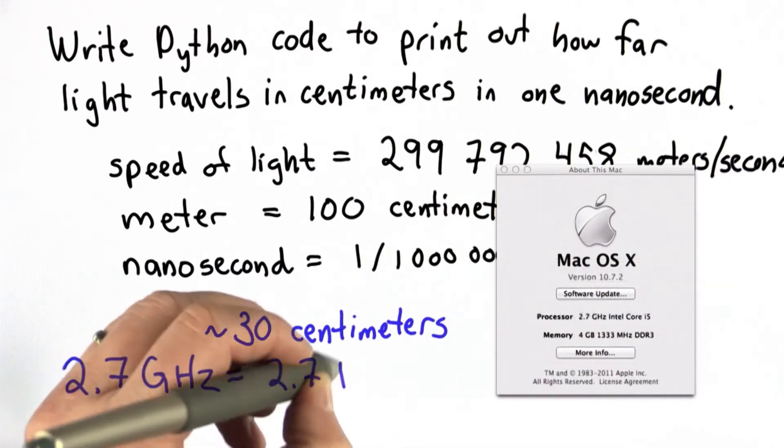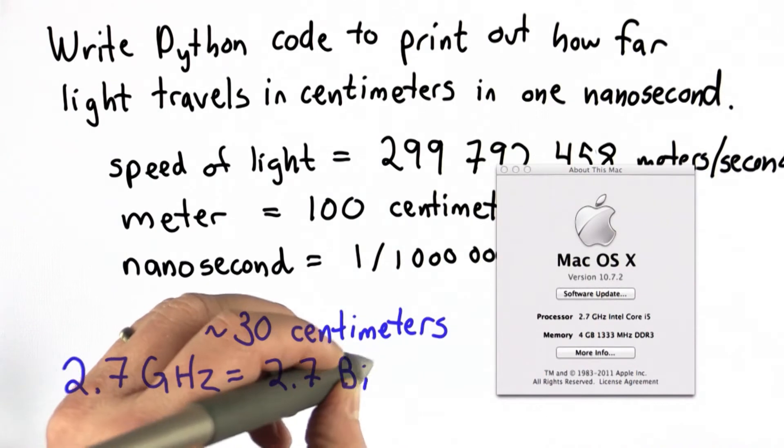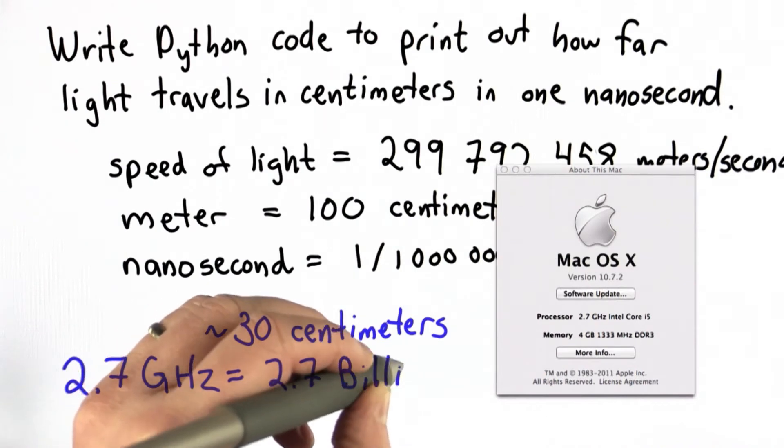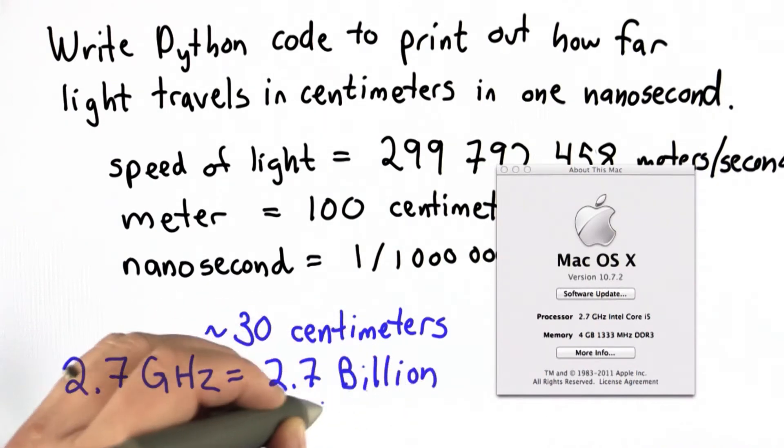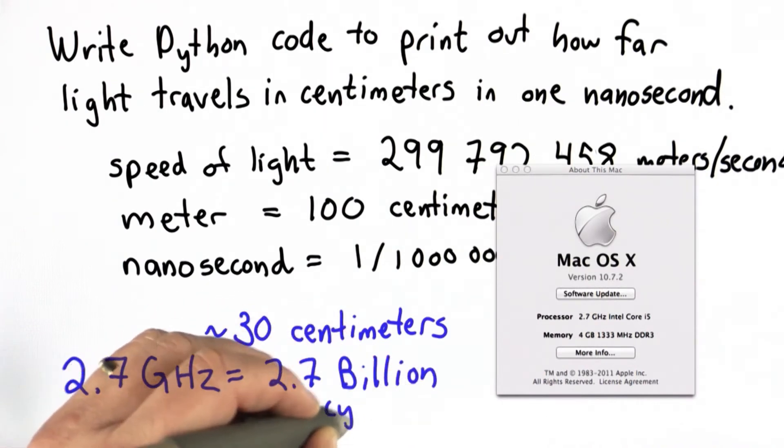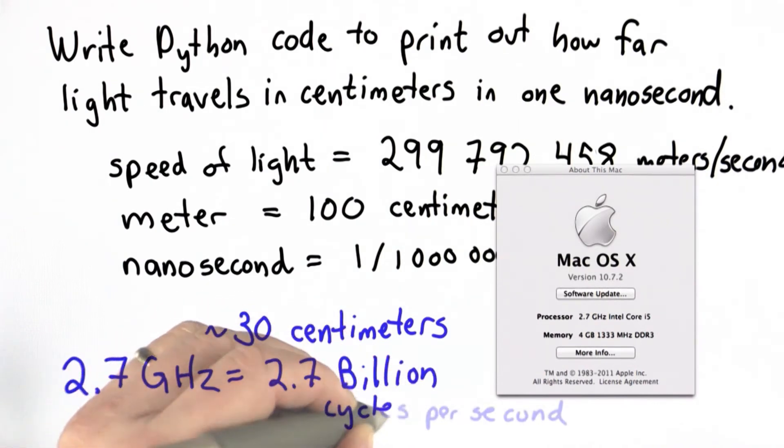What gigahertz stands for is gigahertz, which means we can do 2.7 billion cycles in each second.